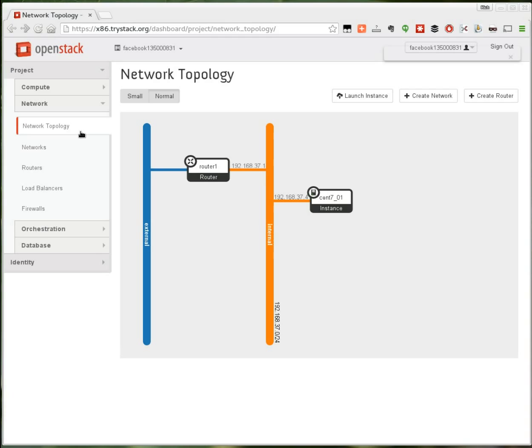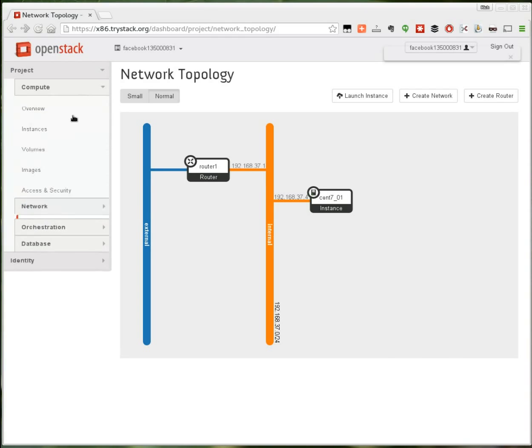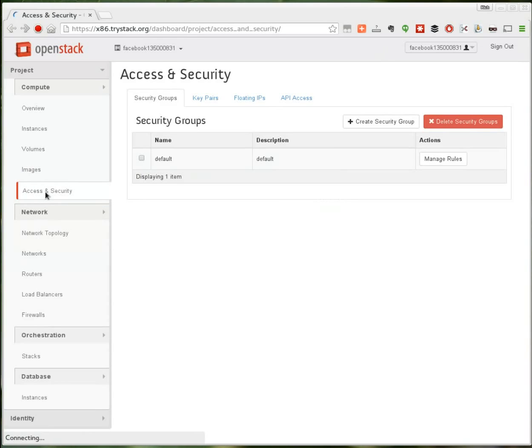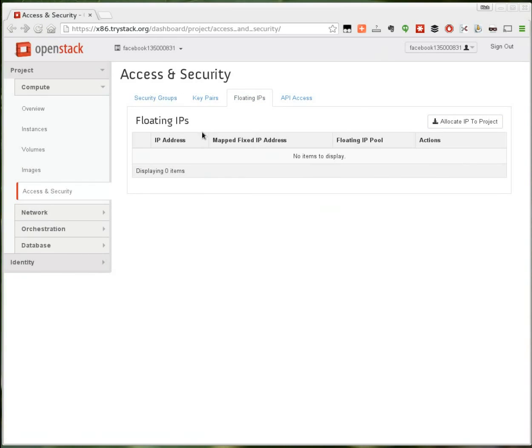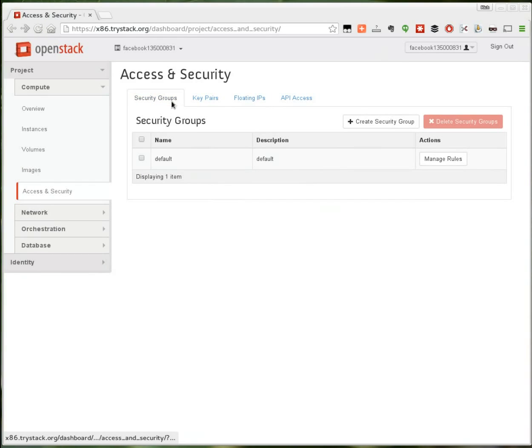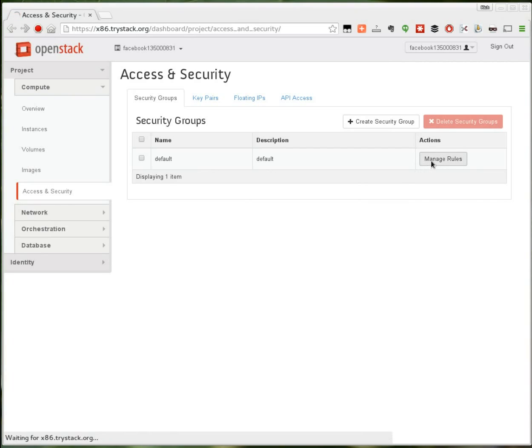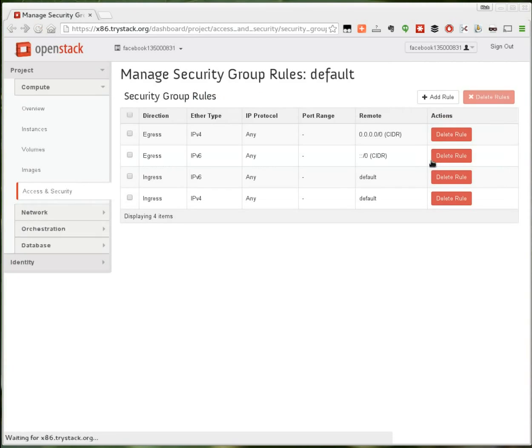And that is setting up the access rules. Under access and security, in the security groups tab, I'll see the default security group. And this defines rules that allow or disallow network access. I'm going to create two new rules on this.